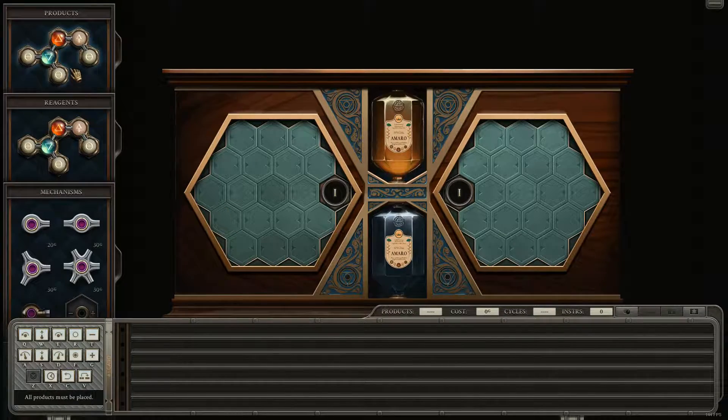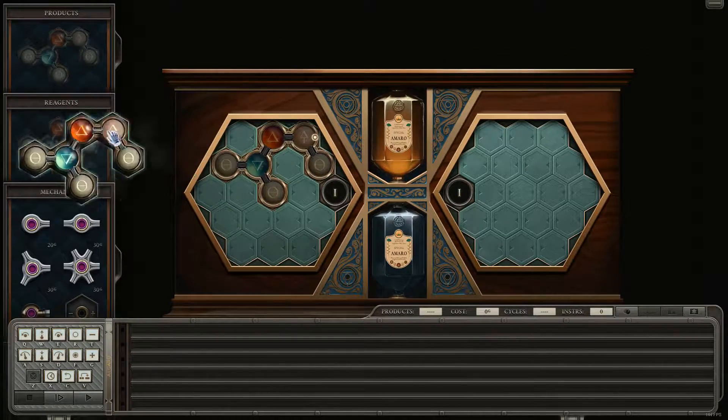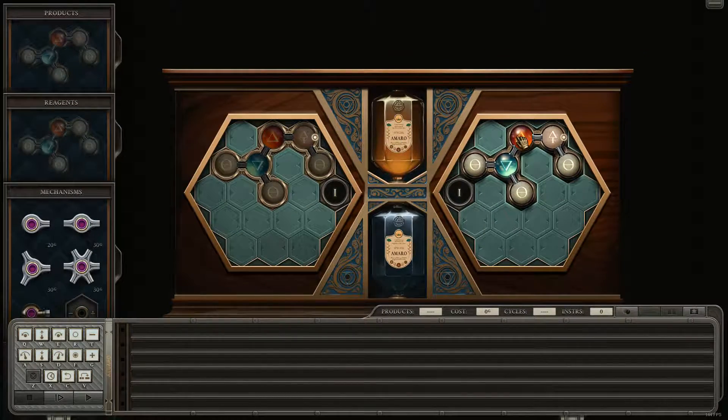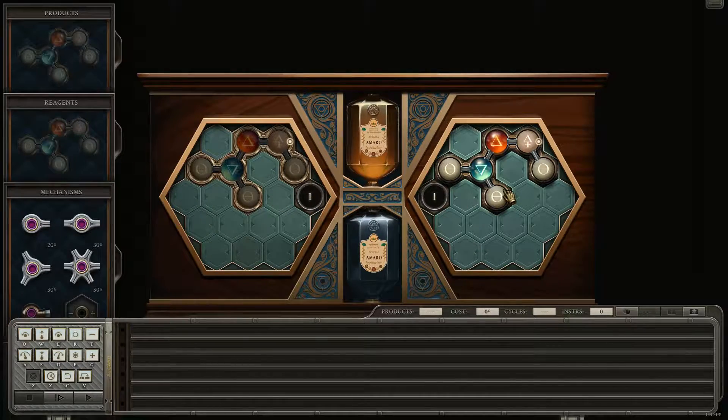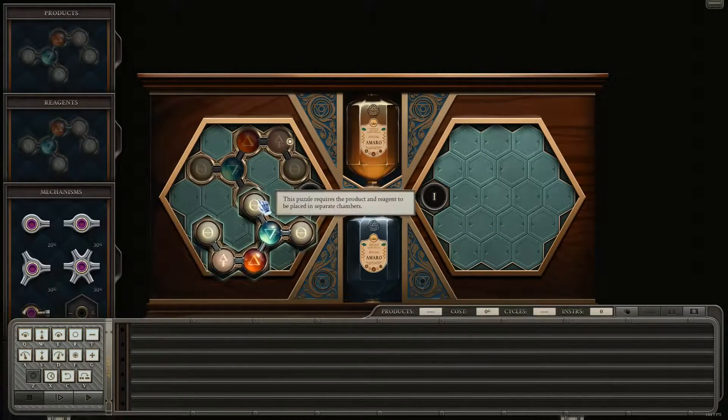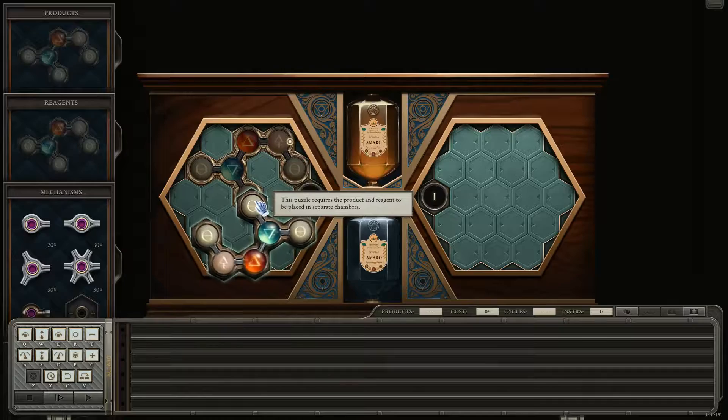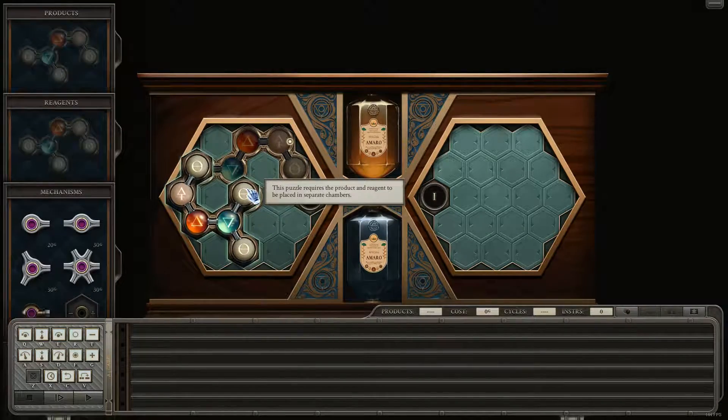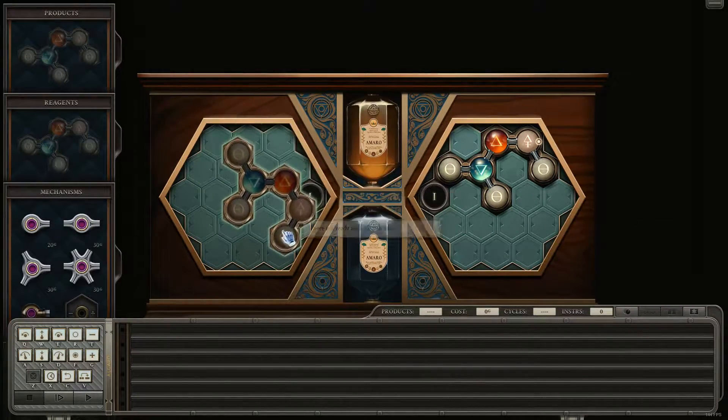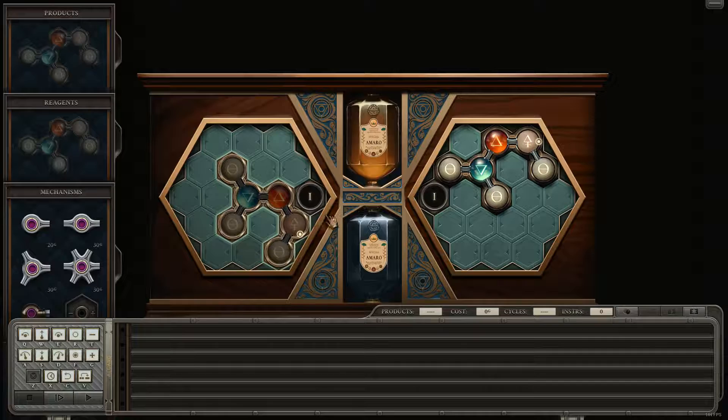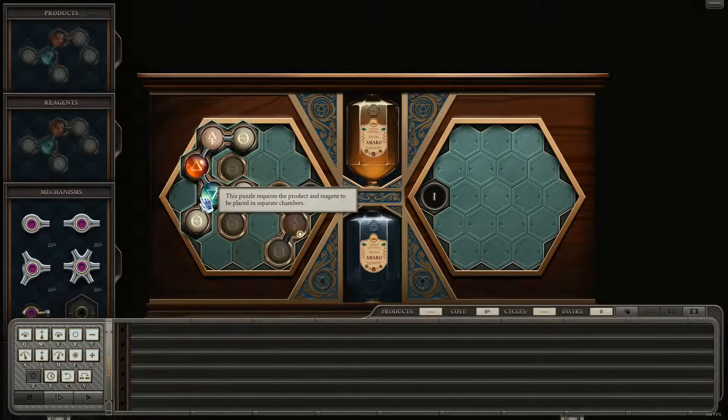Okie dokie, so we are... Oh, I was gonna say, can't you just... I suppose they thought of that. Are you sure that there's no way to get that in the same?